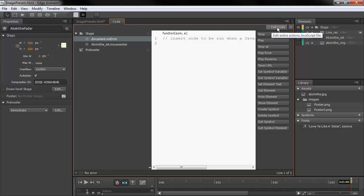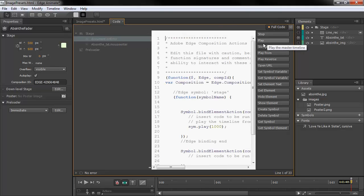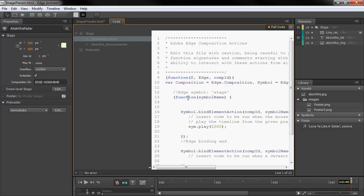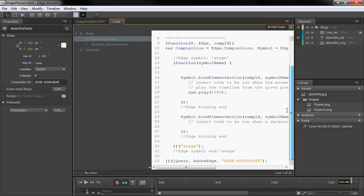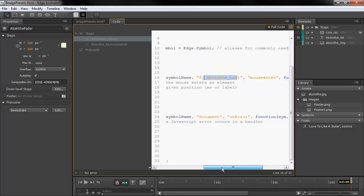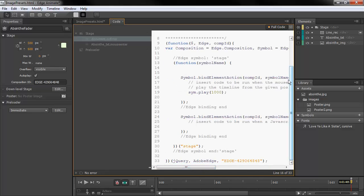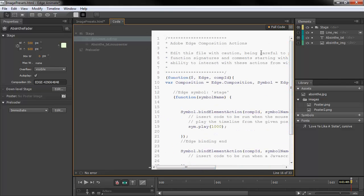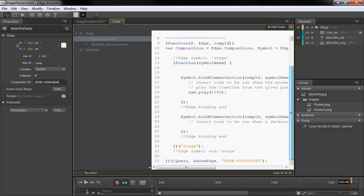We also have this full code view. For the full code view, it actually shows us our entire JavaScript file for this project. So you can see here is the actual play instruction — the play action that I added to the text symbol that we used here. We can see this all in one file, which is a good way to look at all your different actions.